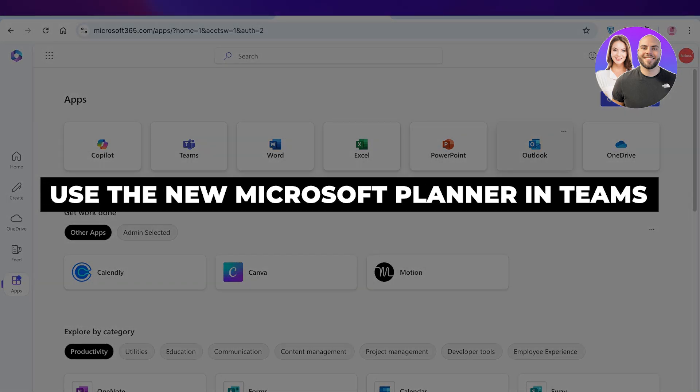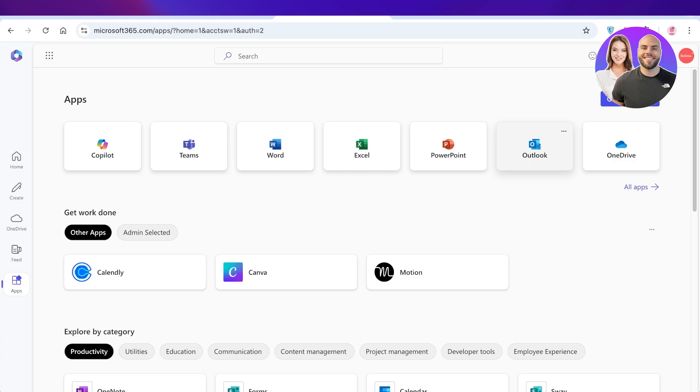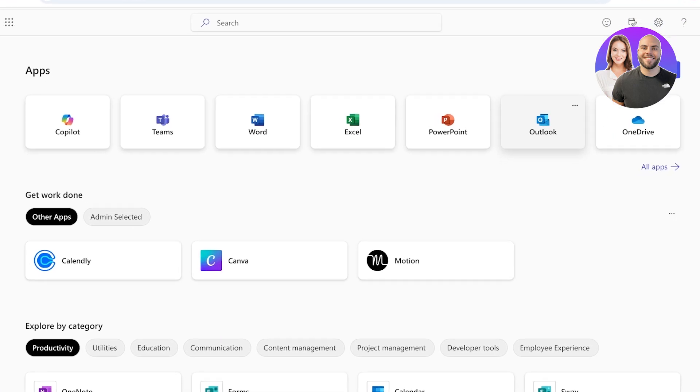How to use the new Microsoft Planner in Teams step by step. Hello everyone and welcome back. In today's video, I'll be showing you guys how you can use the new Microsoft Planner in Teams.